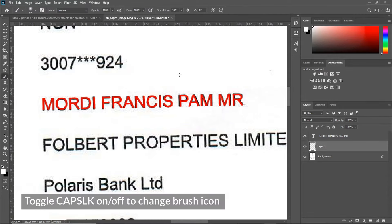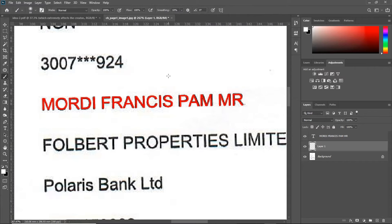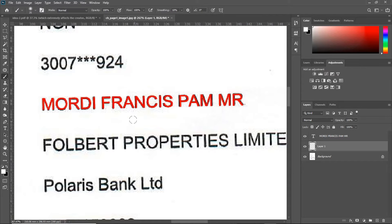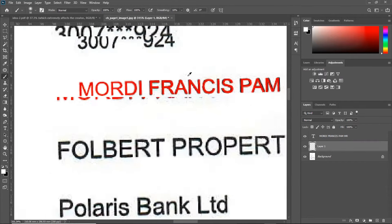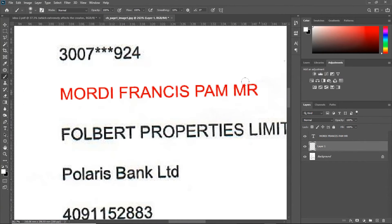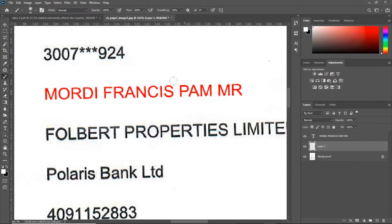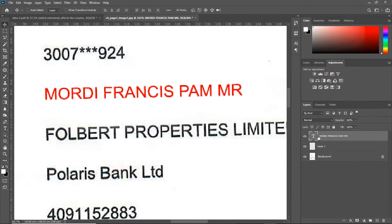instead of the regular circle, just turn off your caps lock on your keyboard and it comes back to the normal circle icon for the brush. Now, hold Alt. Select the white around the text, not the rough part. Now, paint to cover the original text.